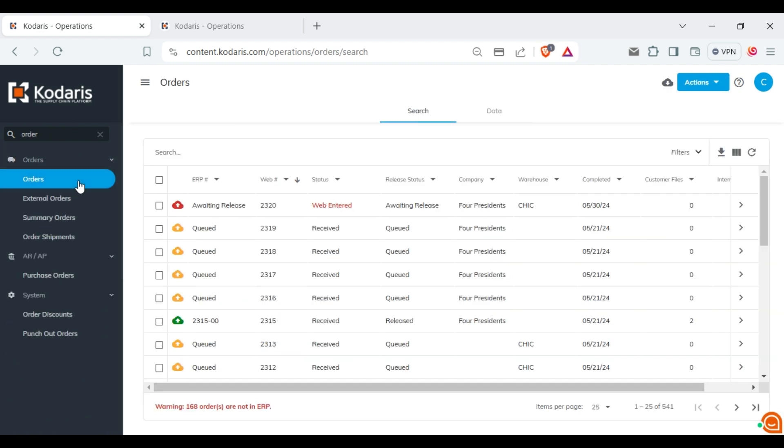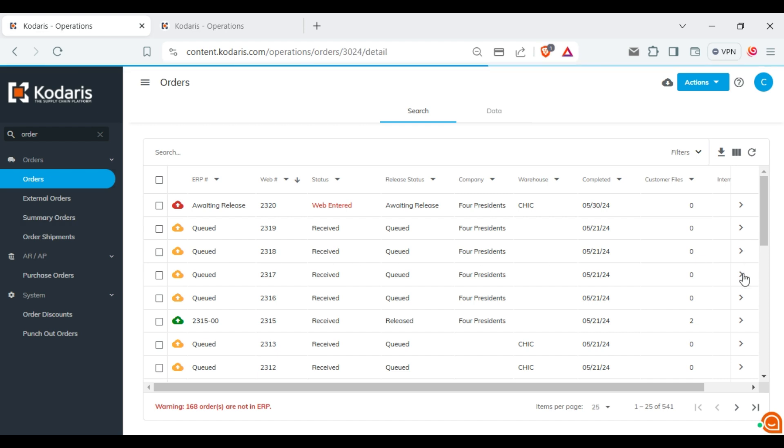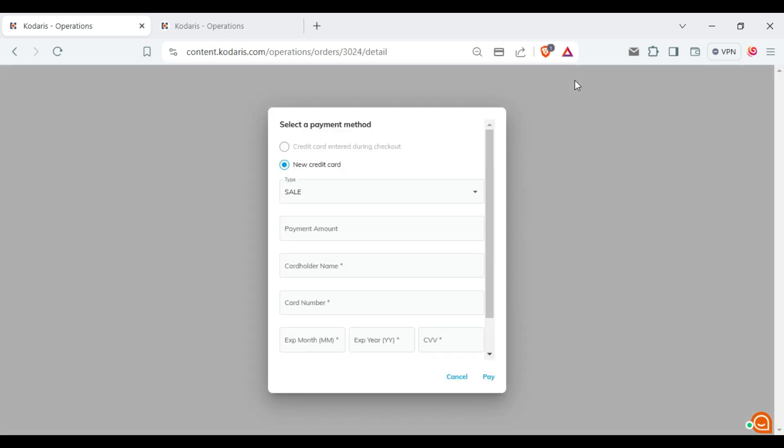Select the order you want to work with and go to its details. Click on the pay order button and a new window will appear.